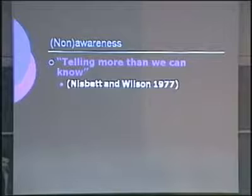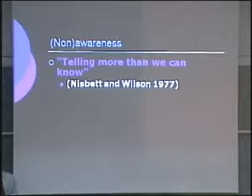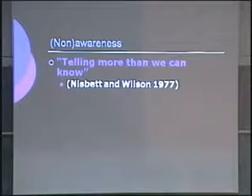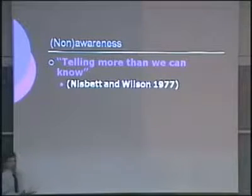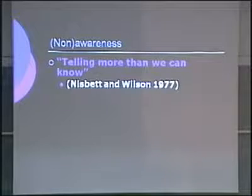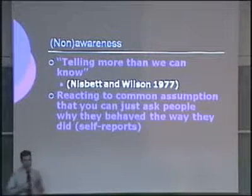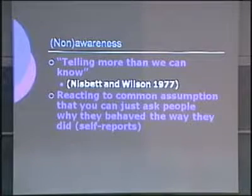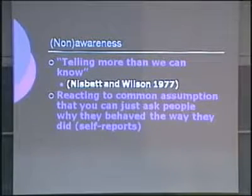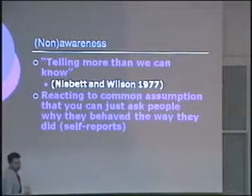Nisbett and Wilson published a review article in 1977 that remains one of the best works of social psychology. They reviewed research converging on the insight that we have limited access to our mental processes and limited insight on the causes of our behavior. They called the paper 'Telling More Than We Can Know' — summing up the idea that if you ask somebody why they did something, they're not necessarily going to know the right answer.